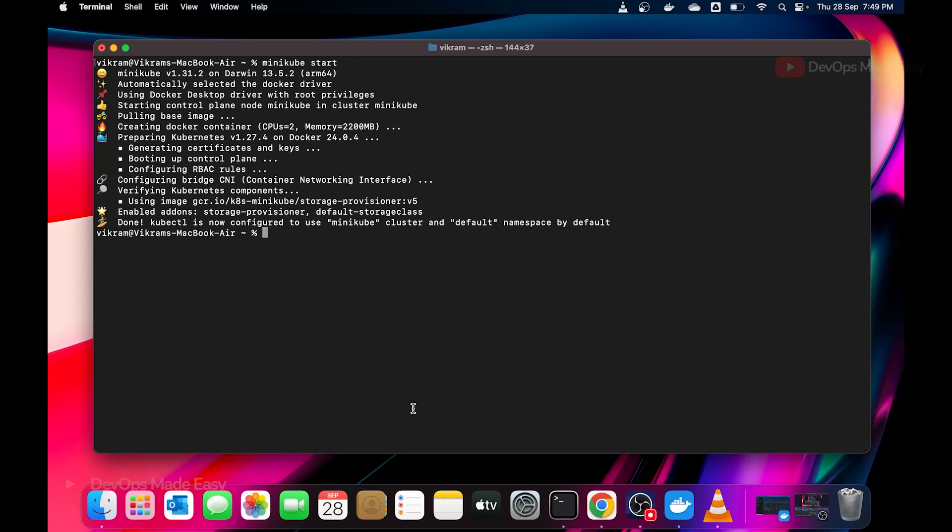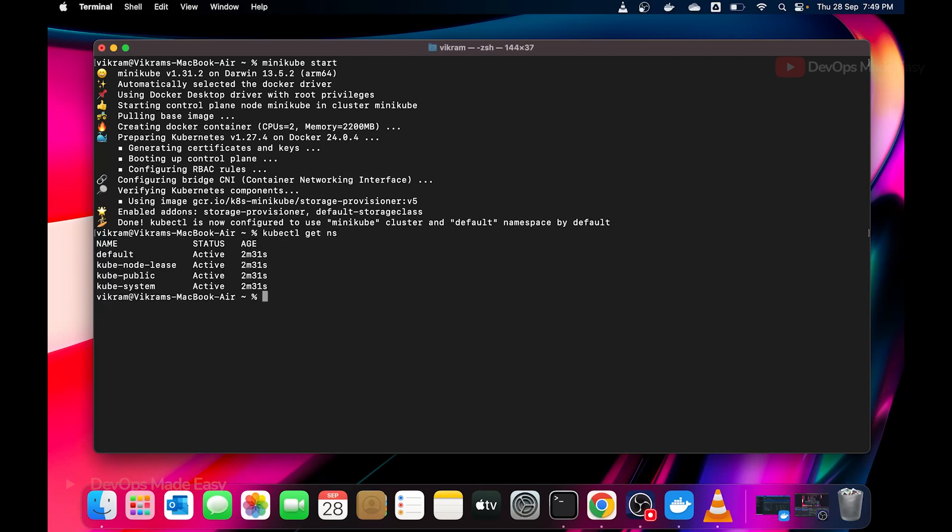If you don't know how to install minikube on Mac Apple Silicon, you can refer to the video I'll provide in the description below. You can first set up your minikube cluster and then come back to installing K9s. If you see I already have minikube cluster up and running and I have access to the cluster.